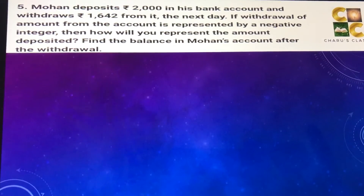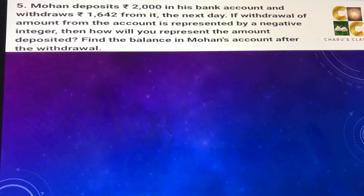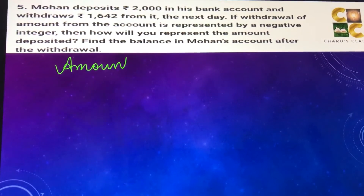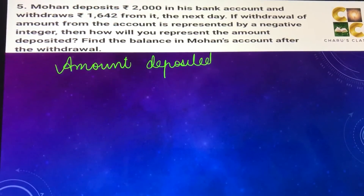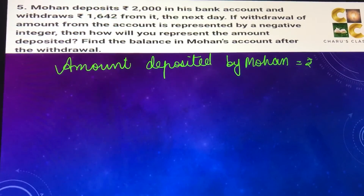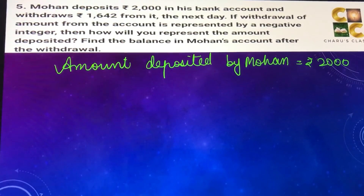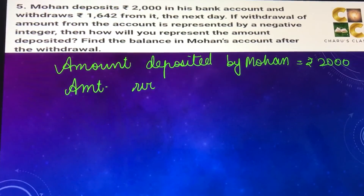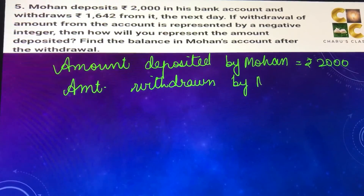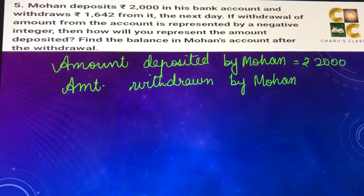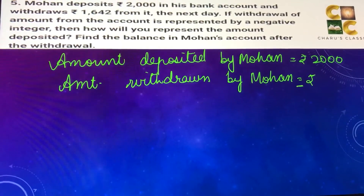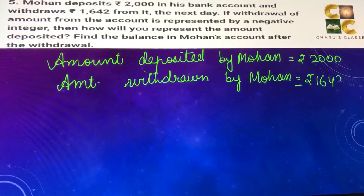The withdrawal is to be taken as negative. The amount deposited by Mohan is rupees 2000, and the amount withdrawn by Mohan is taken as negative, so minus rupees 1642.